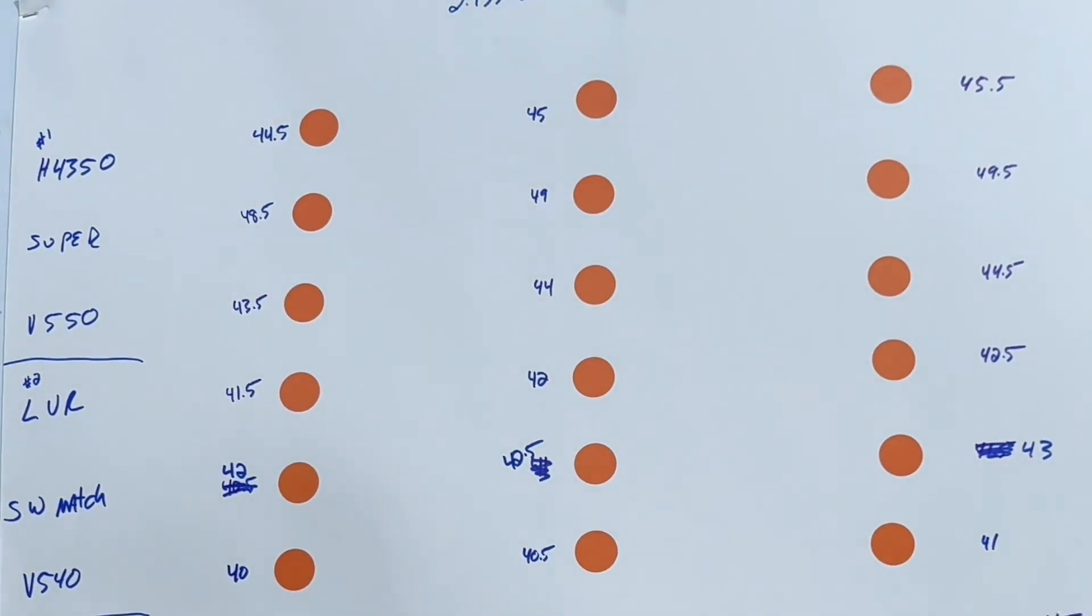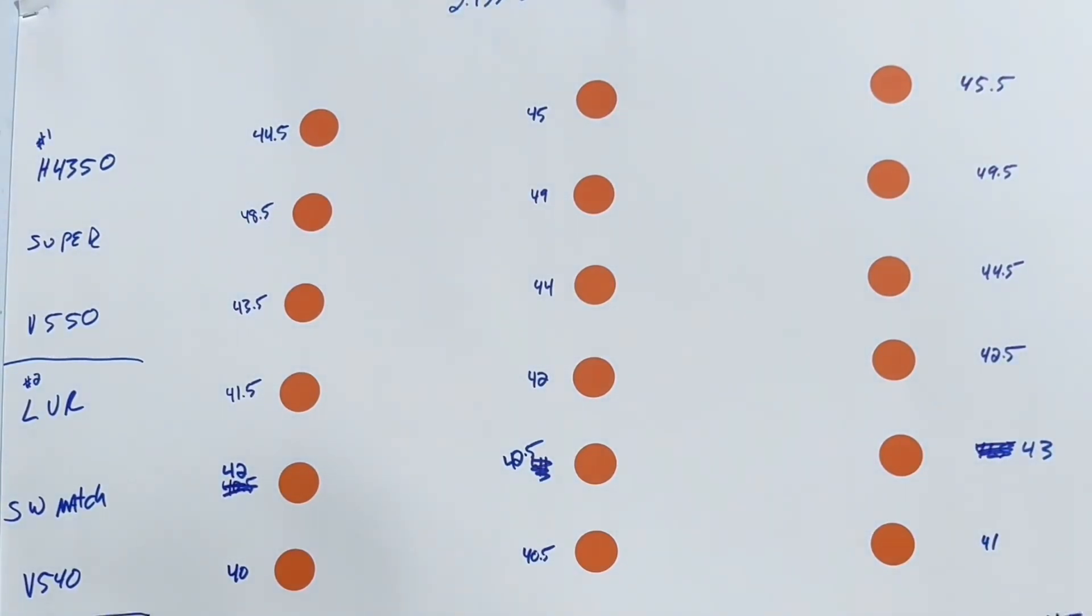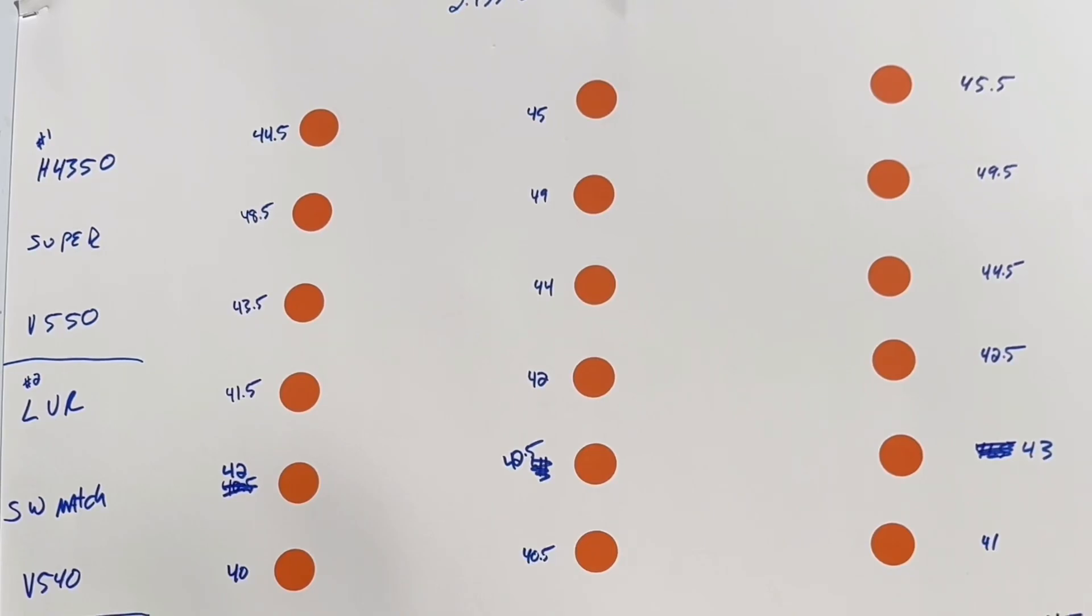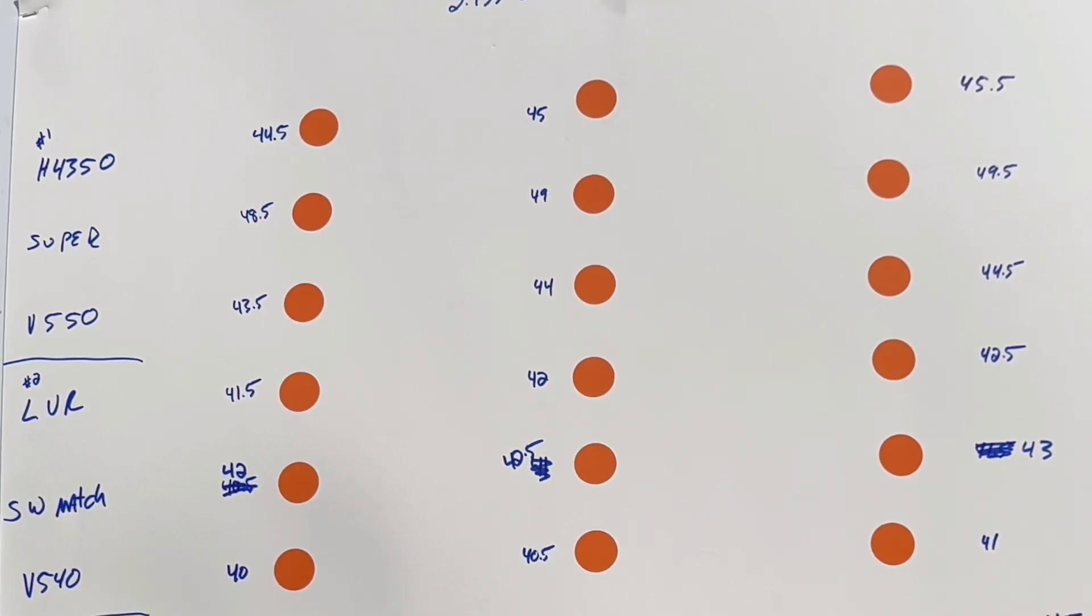Okay, this is for a 708 Ackley Improved. It's on a Zermatt TL3 medium action. Cartridge's overall length was 2.935, and I'm shooting the Hornady 162 grain. Temperature was about 91 degrees with about 89% humidity.